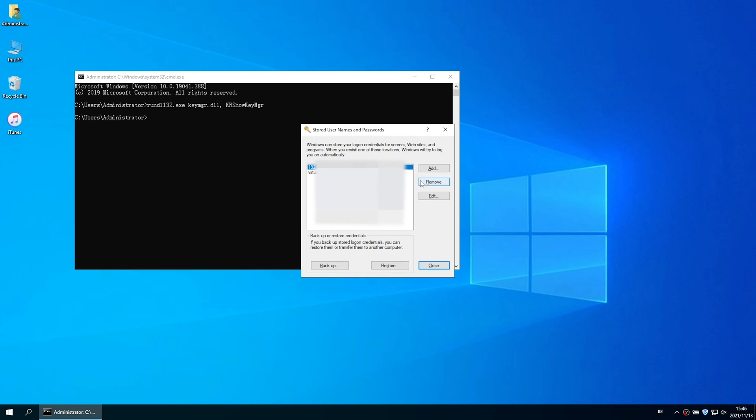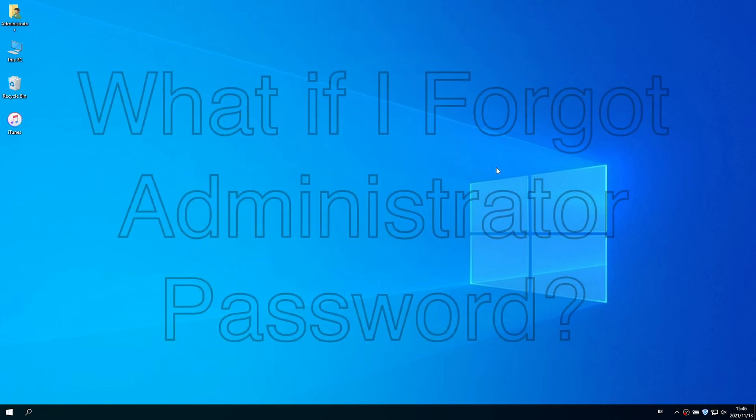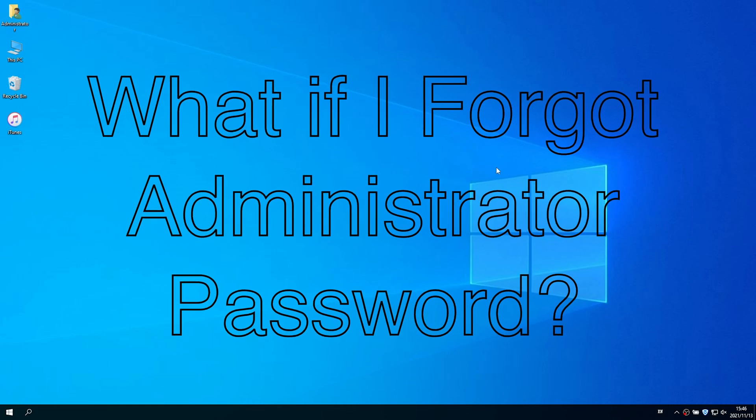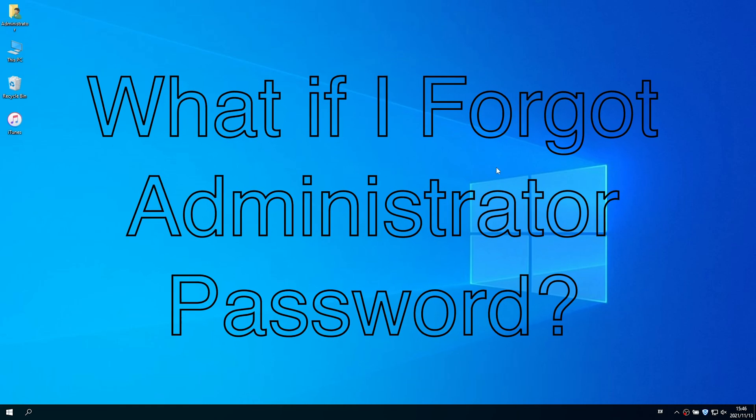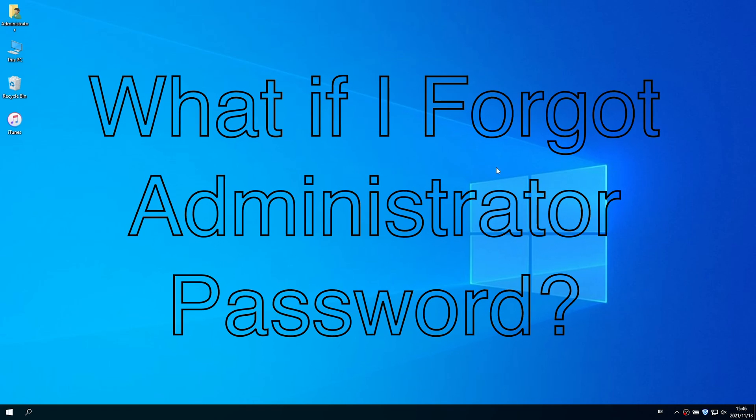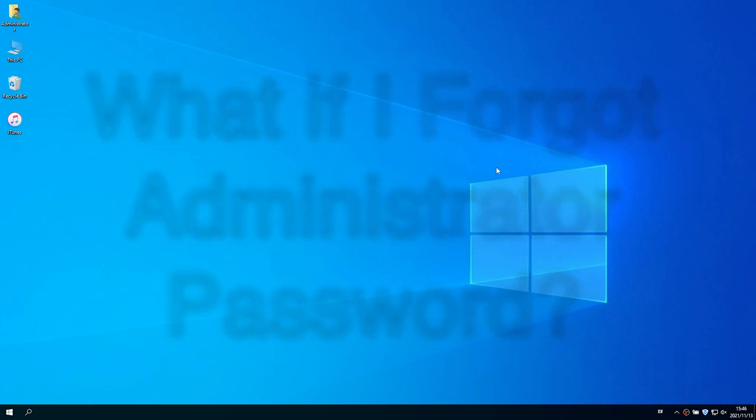Now you know where to find and edit saved passwords. But the above methods all need administrator access. What if you forgot your administrator password? Next, we will show you how to remove administrator account password when you forgot it.